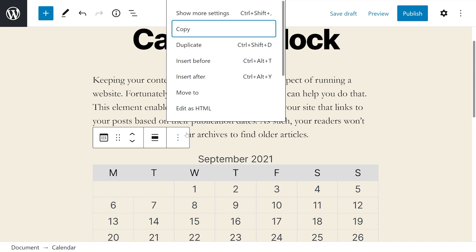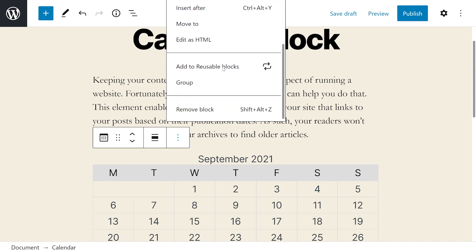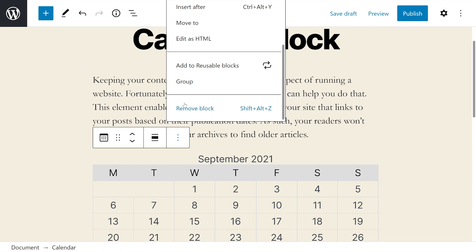Then we have our more options. This is pretty similar in every single block. It includes copy, duplicate, insert before and after, move to, edit as HTML, add to reusable blocks, group, and remove block.